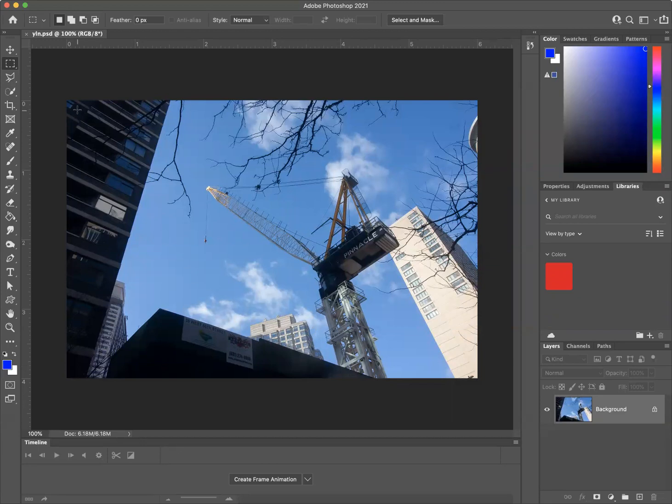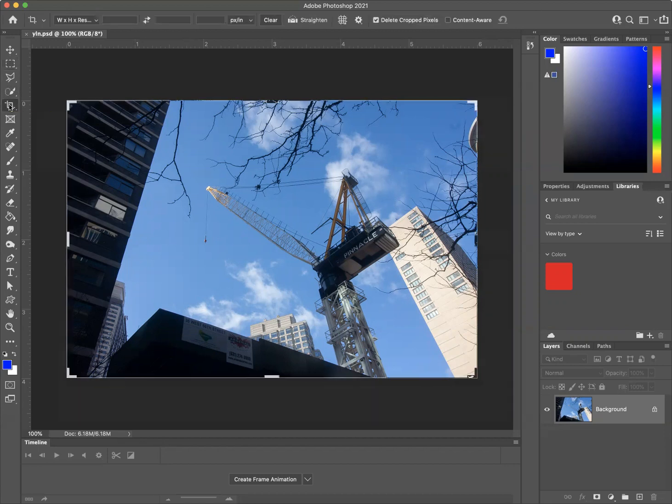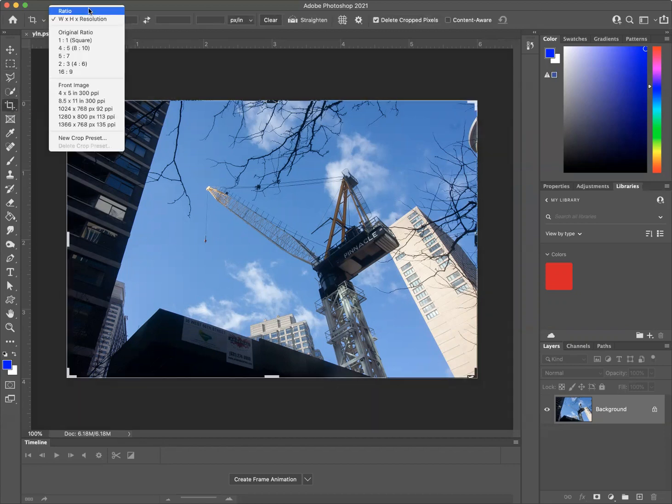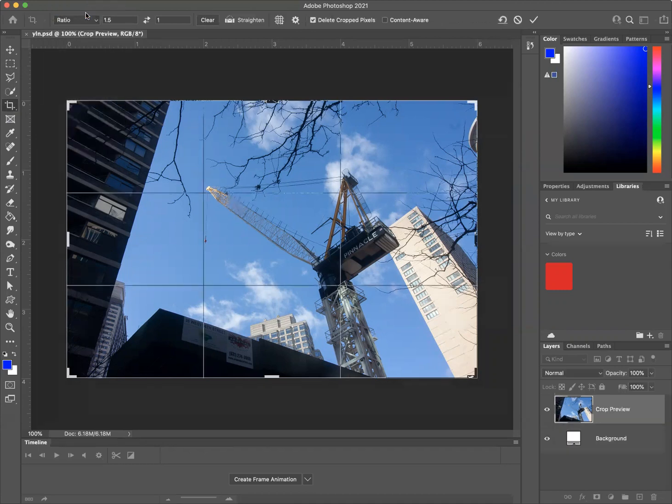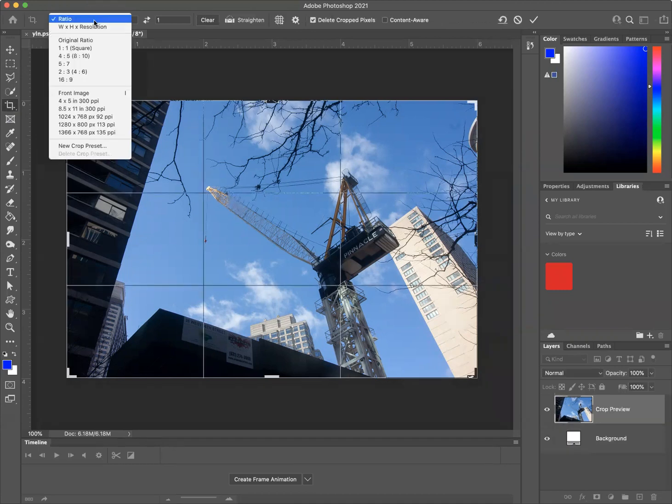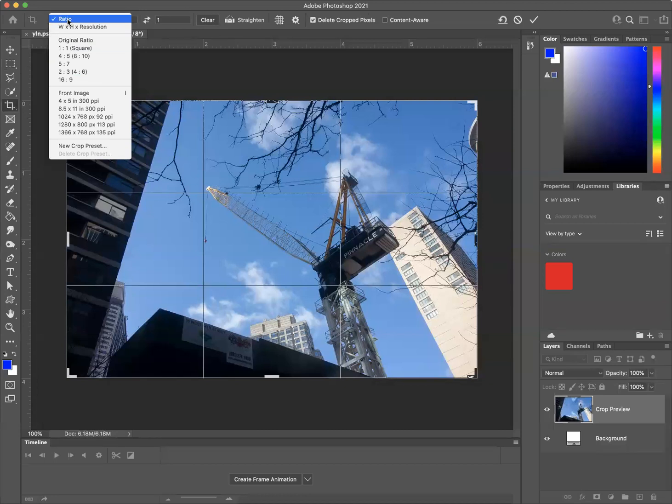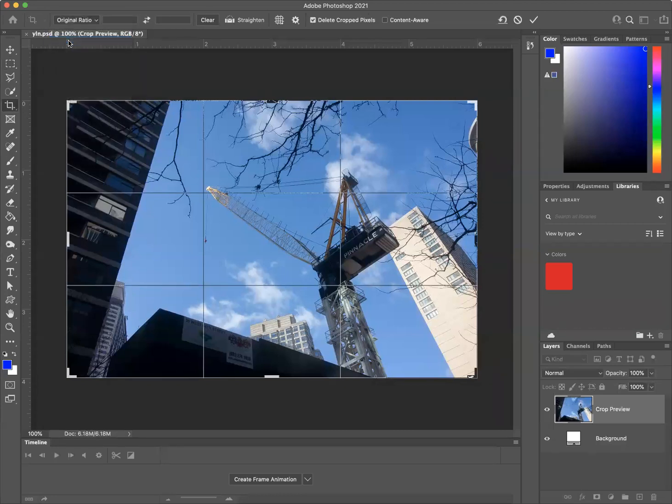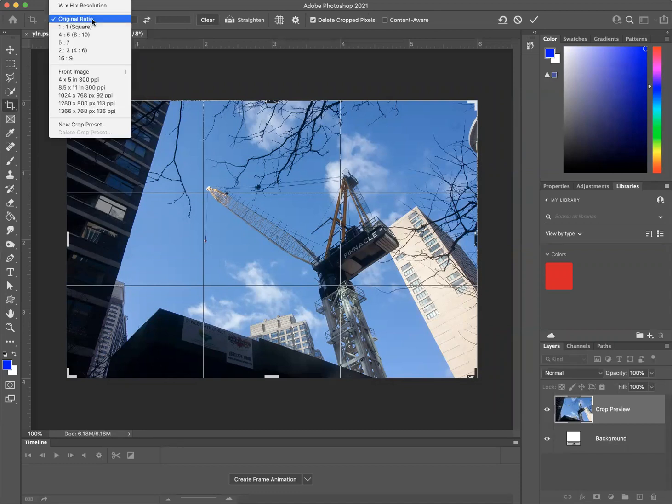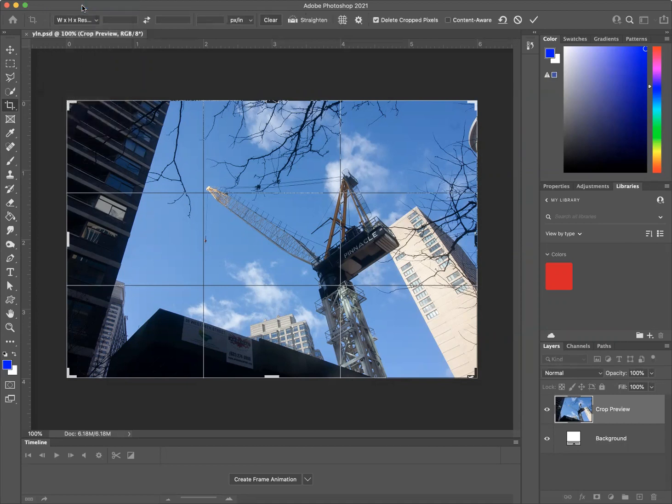What I'm going to do is I'm going to go to my crop tool. And up above here, this is normally set to nothing, might be on ratio, it might be original ratio, something like that. But we can go up here and we can change this to width by height by resolution. And we then have a dialog box here.